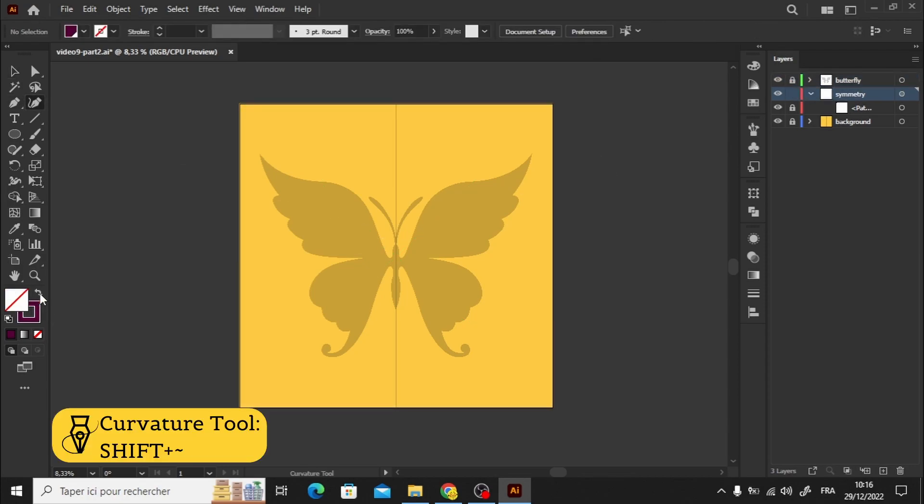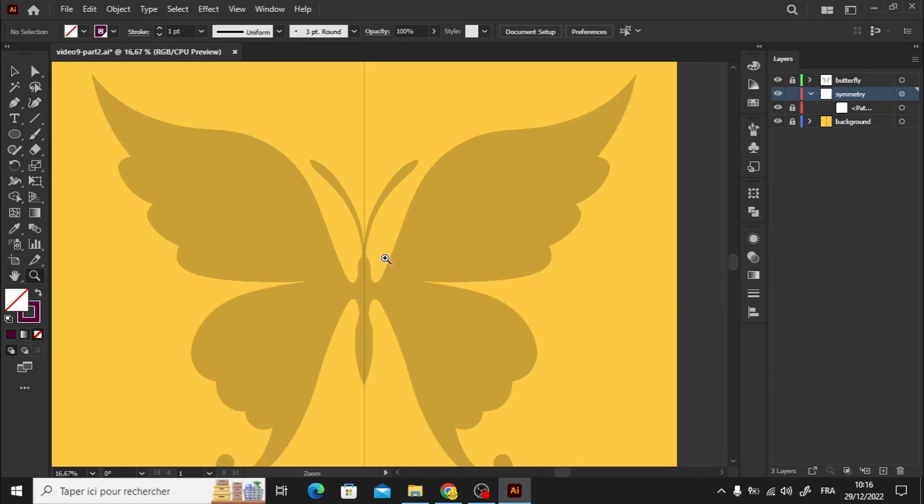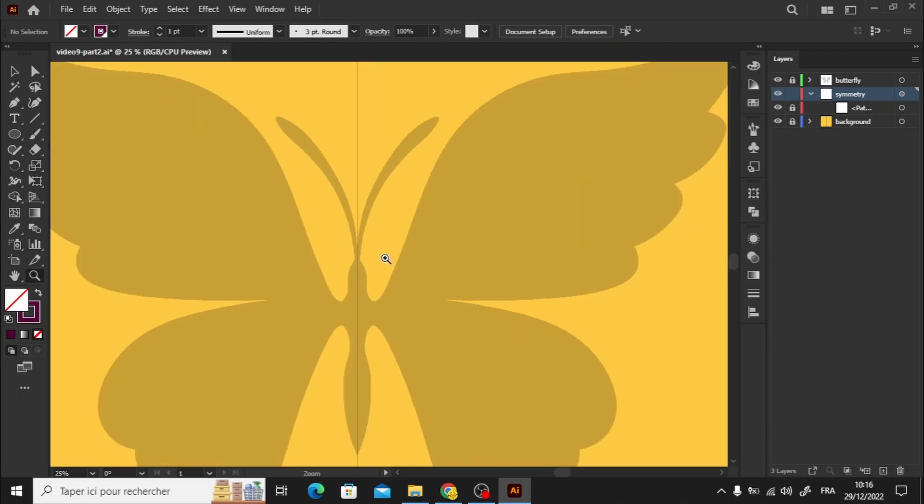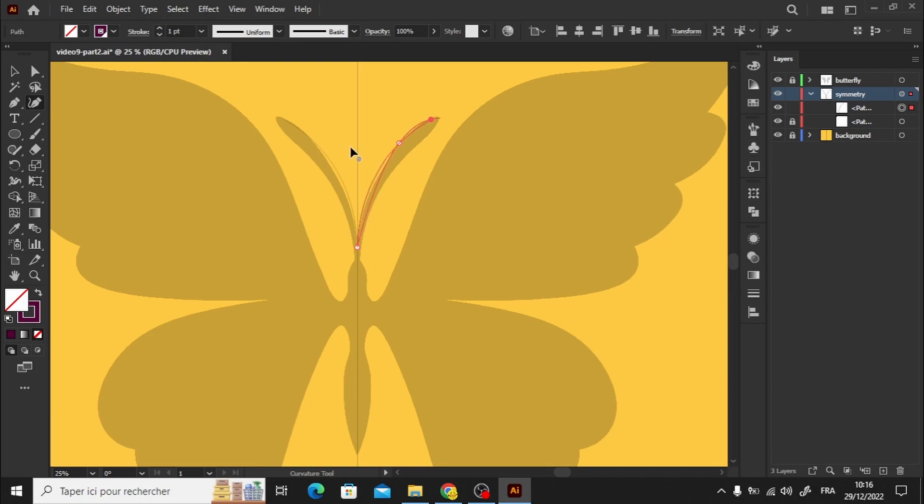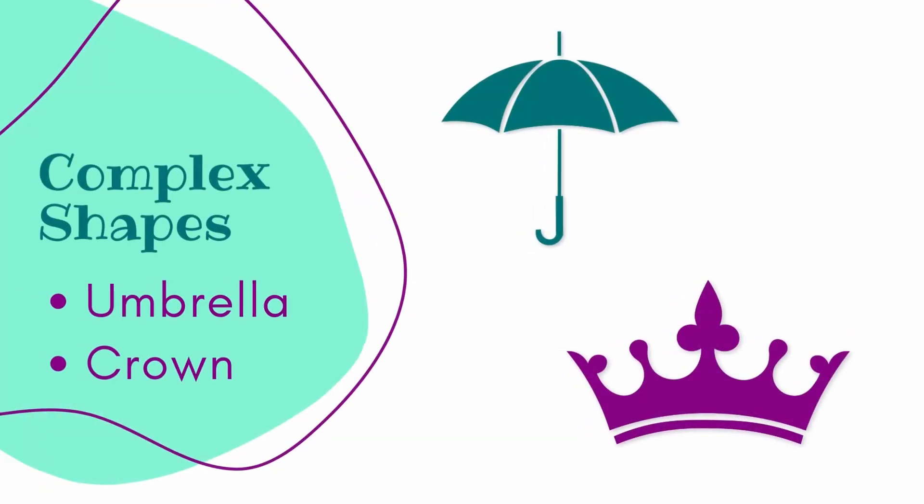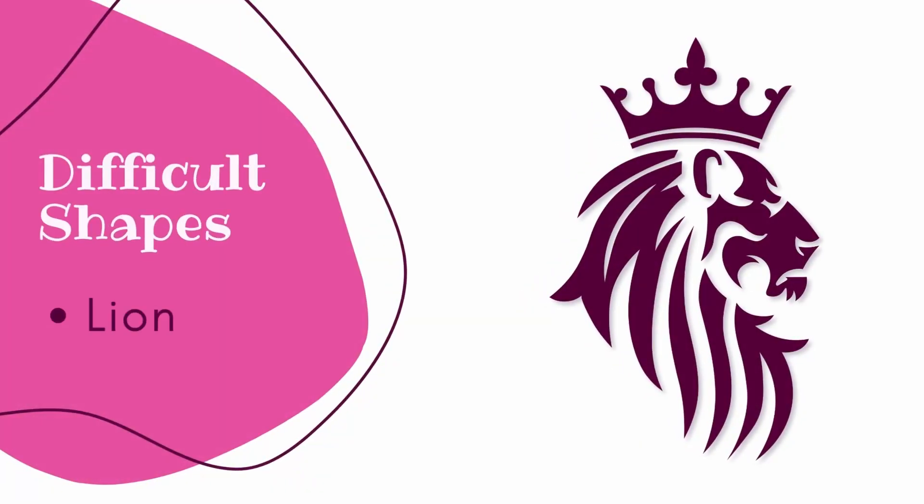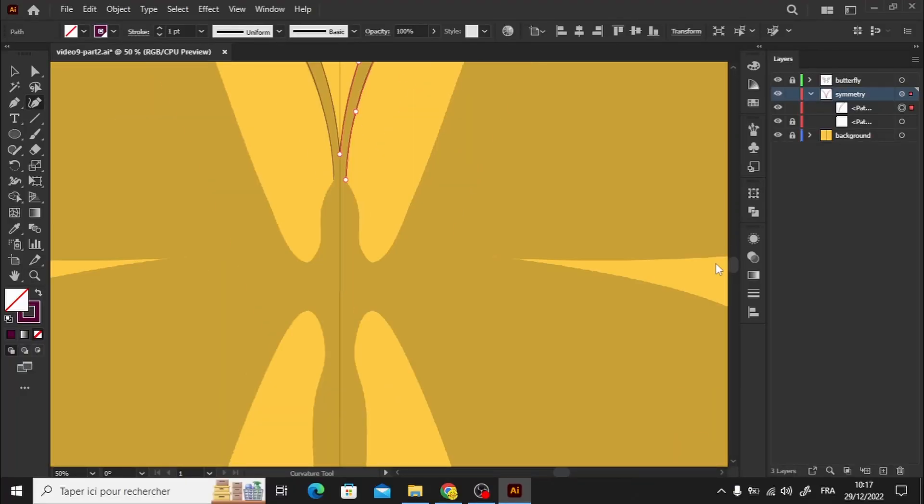Now you can use the symmetry layer to redraw the butterfly. Personally, I recommend using the Curvetool tool for this task. If you are not familiar with it or if you are struggling to create beautiful shapes with it, I highly recommend watching my video. I've covered everything from basic shapes to advanced ones. You can find the link in the description below.